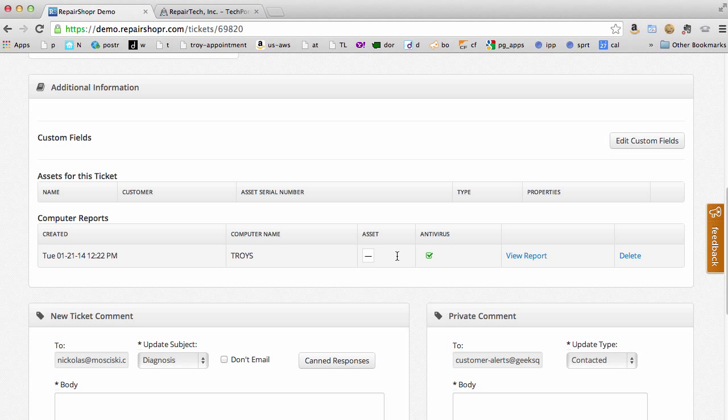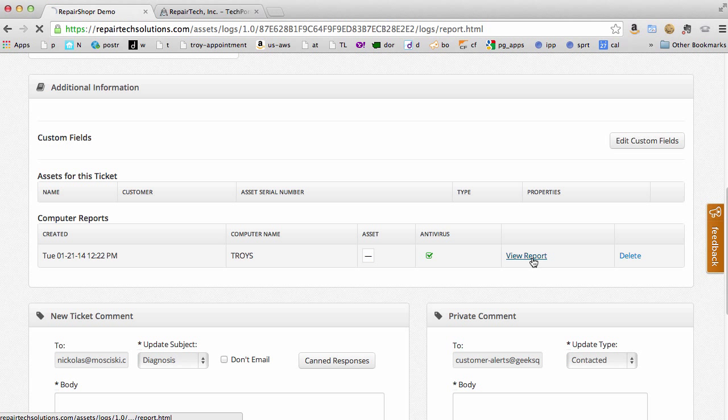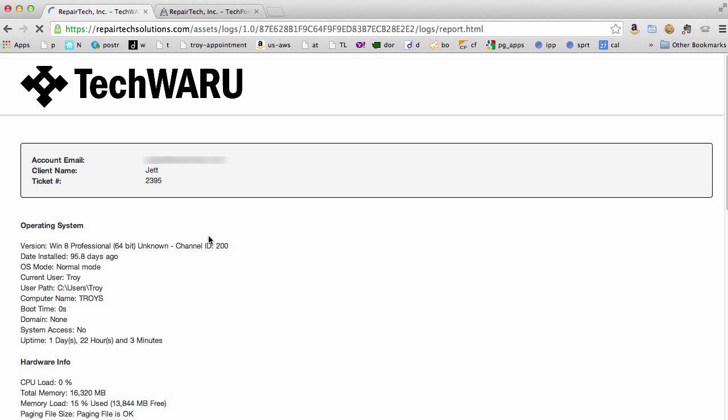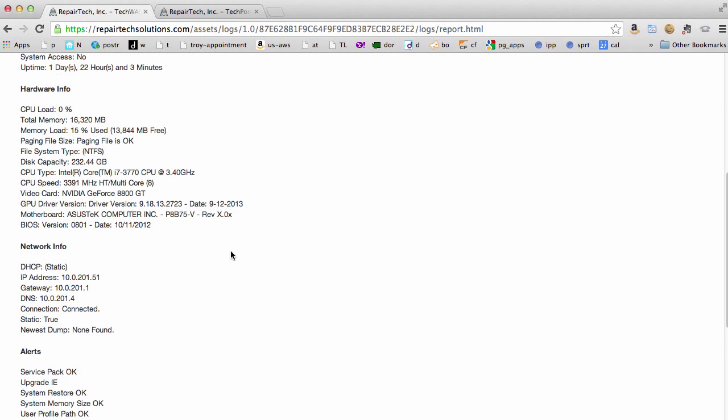We can link it to an asset and view the report or delete it. View report takes us right over to RepairTech where we get to see the whole report.